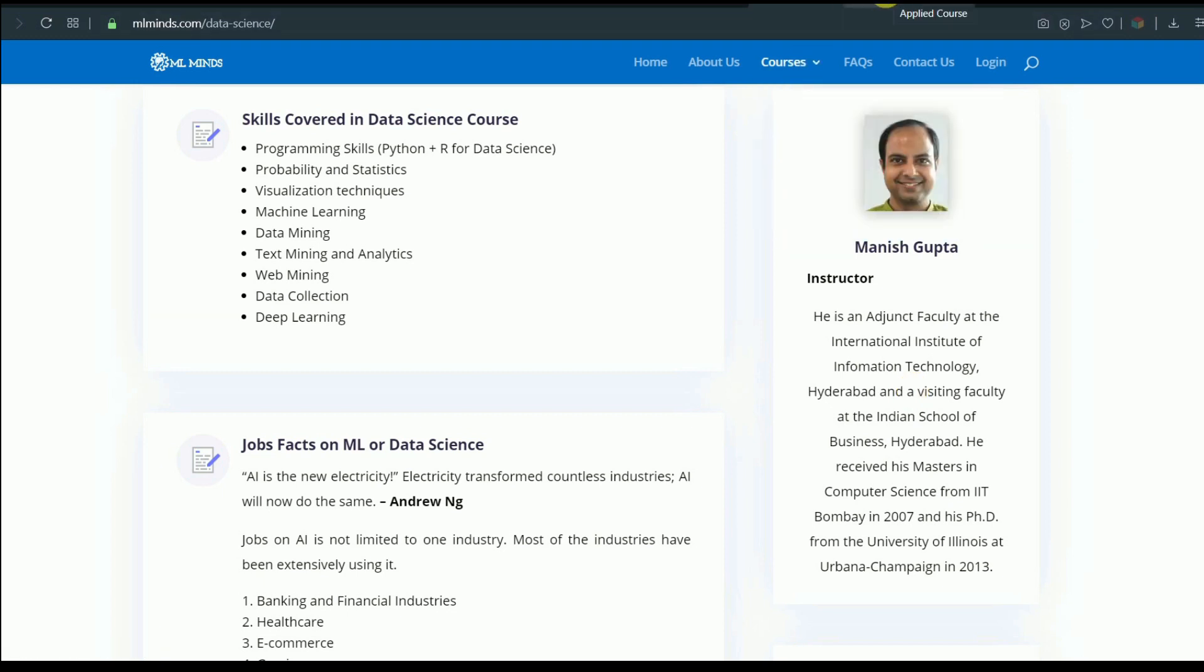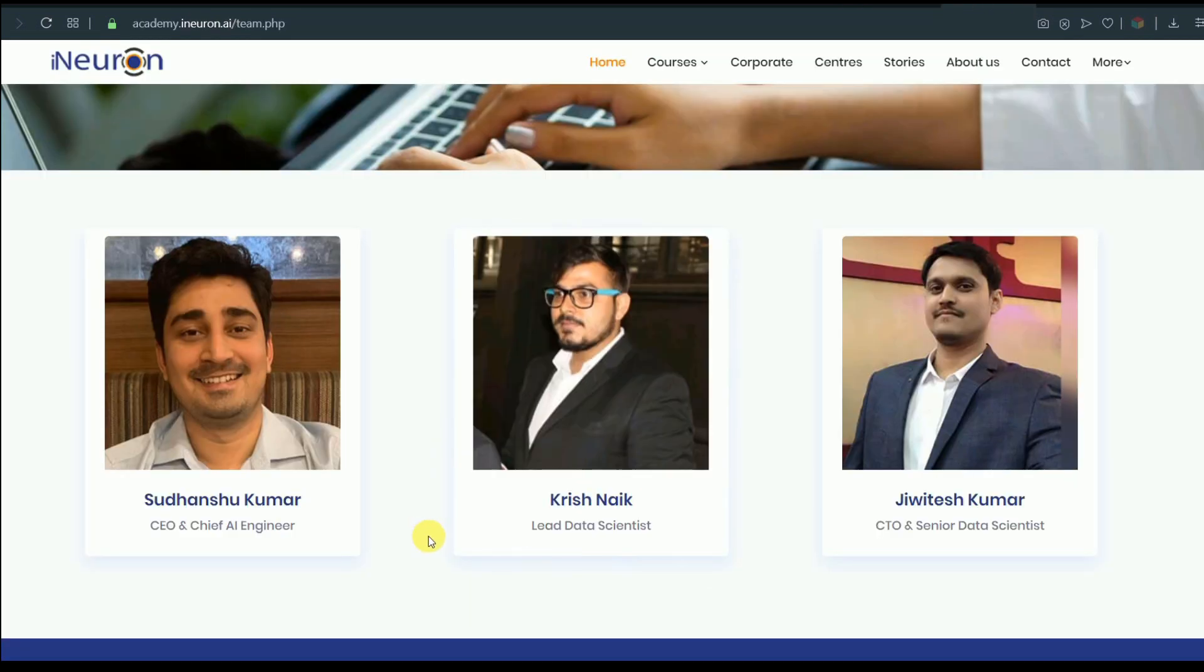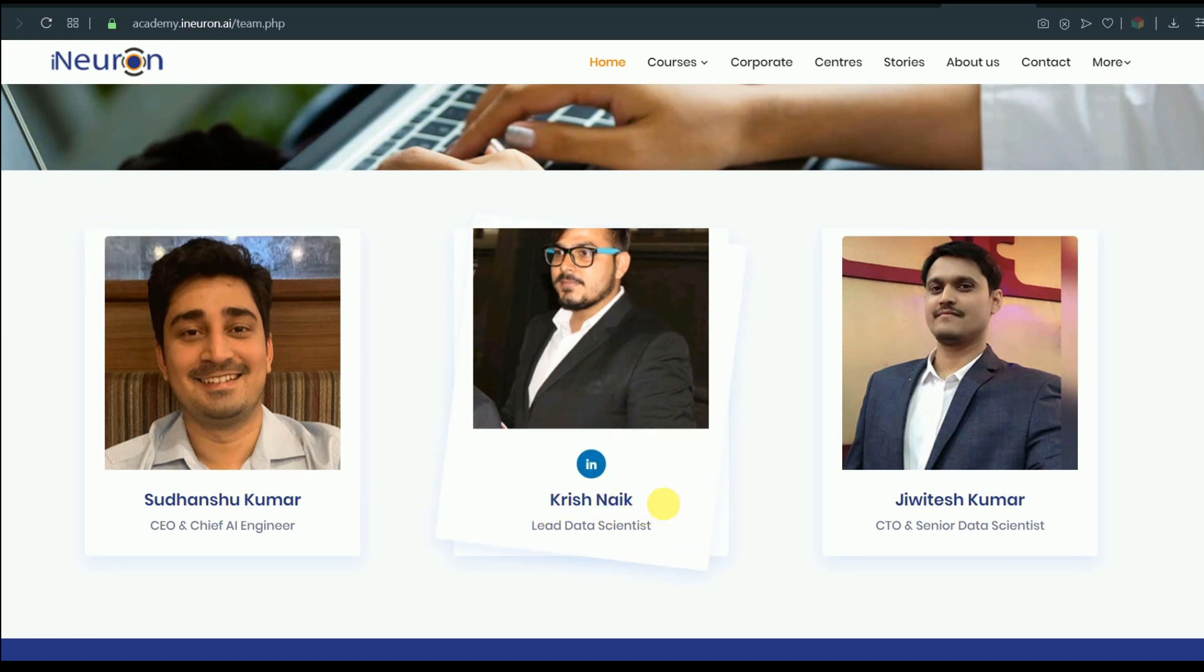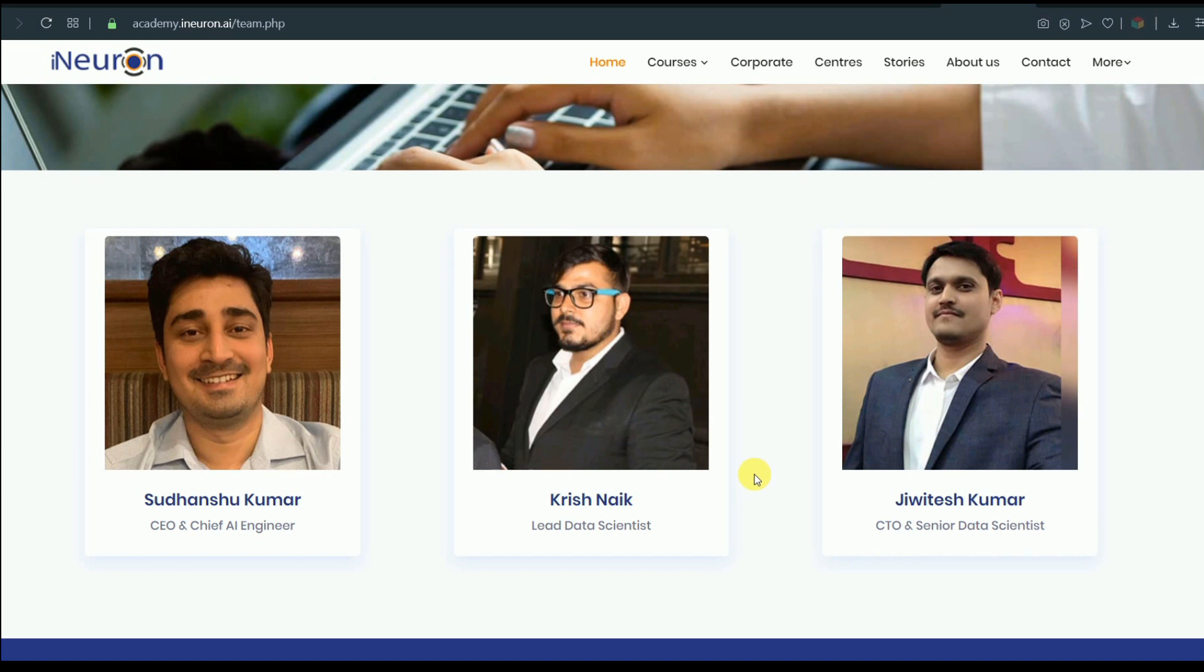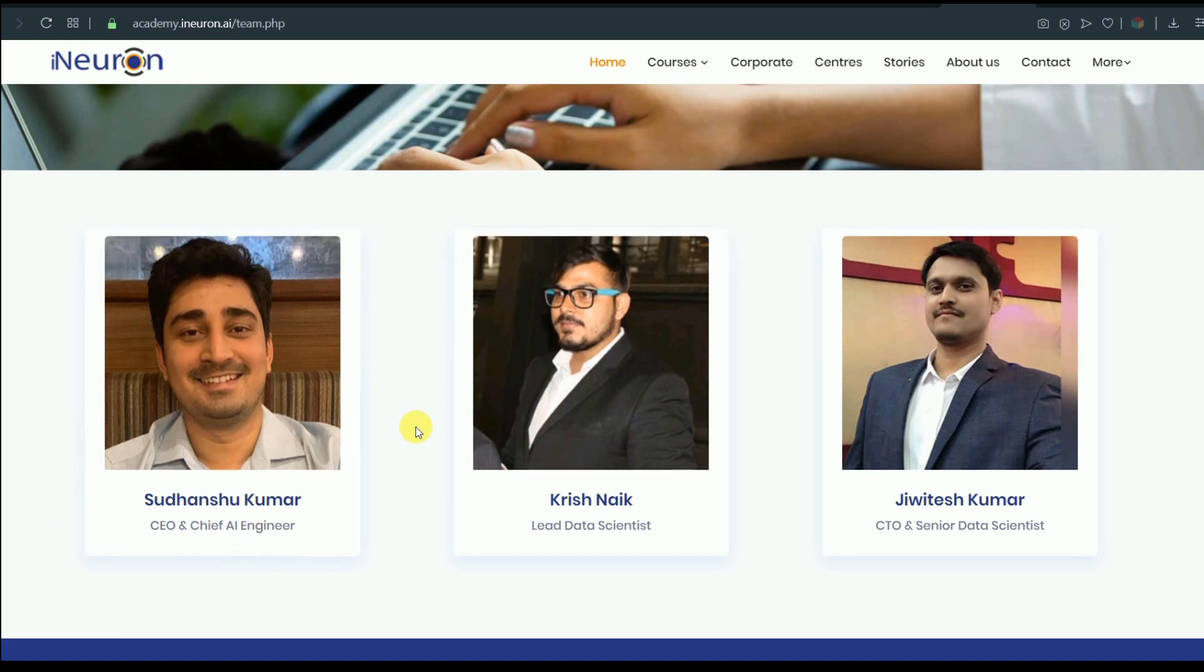Now let me move on to Applied AI course. The educator here is Srikanth Varma and he has done his masters from IISc Bangalore and he has professional experience of nine plus years in various companies, so even he has a good academic background and also good amount of professional experience. Now let me show you educators of iNeuron. You can see Sudhanshu Kumar and Krish Naik and Jivitesh Kumar are the educators of iNeuron. They also have good amount of experience and they are actually very good educators. I have seen videos of Krish Naik on his YouTube channel and he is a very good teacher - he explains concepts in a really easy way.